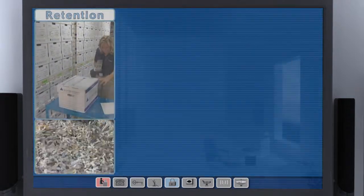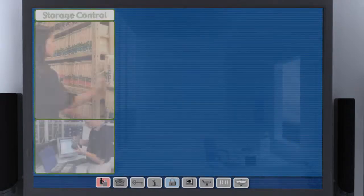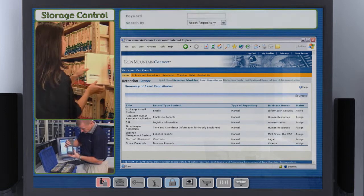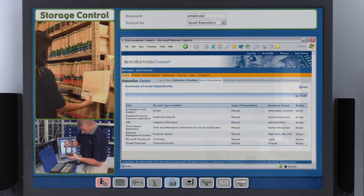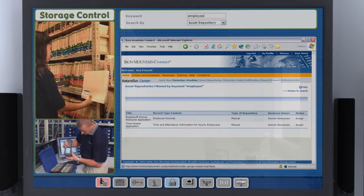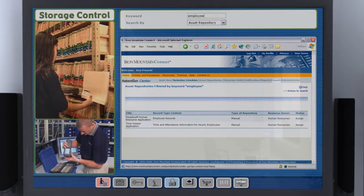With Iron Mountain systems, all of our records are indexed and searchable, regardless of their type or location, even across multiple vendors.